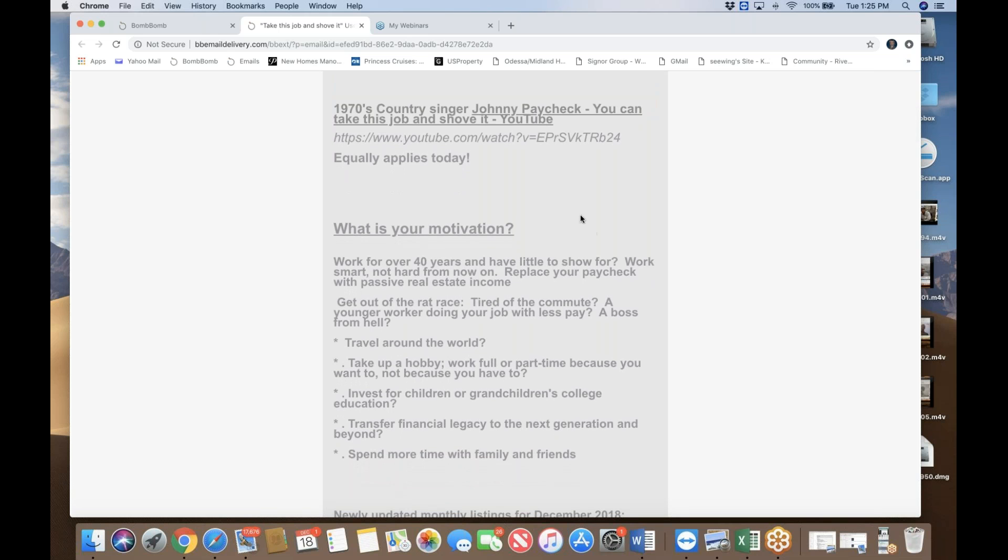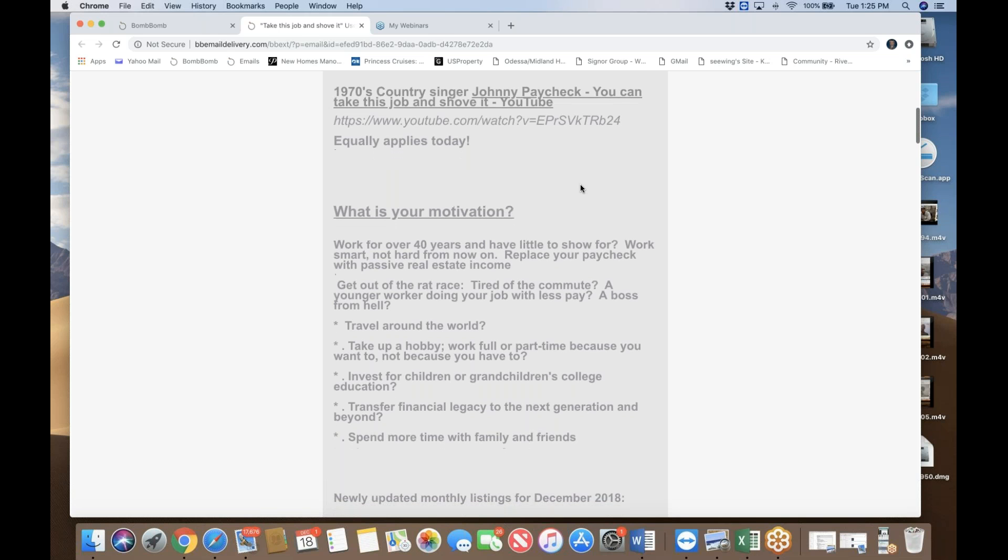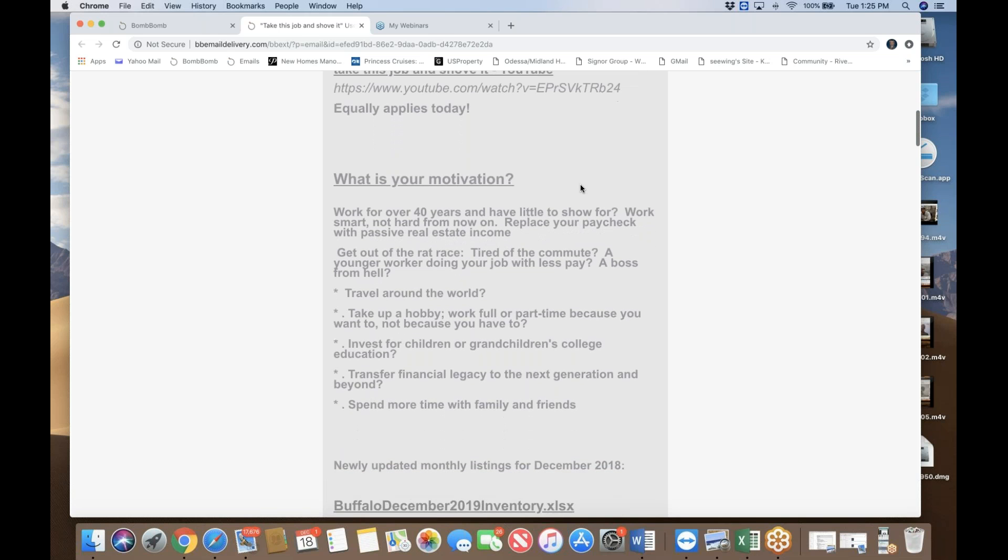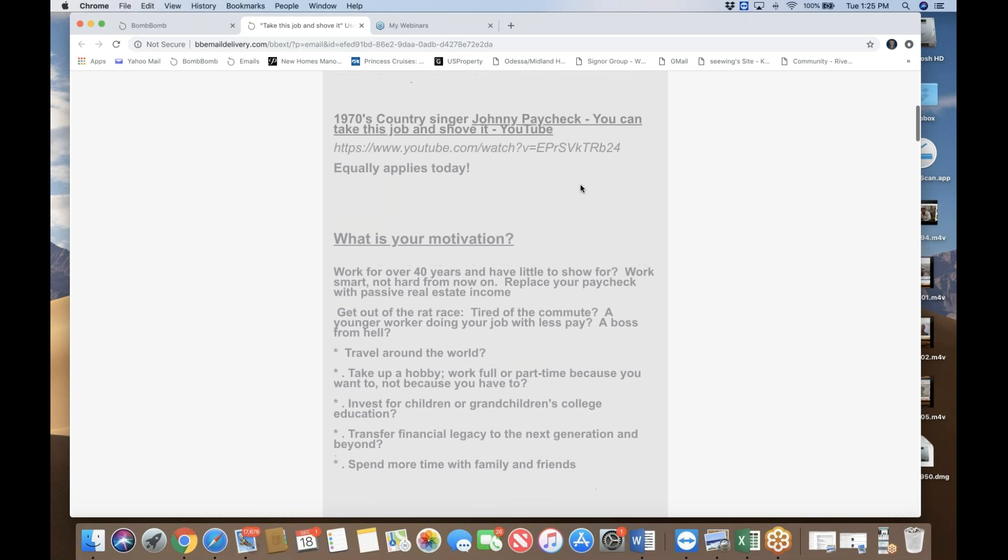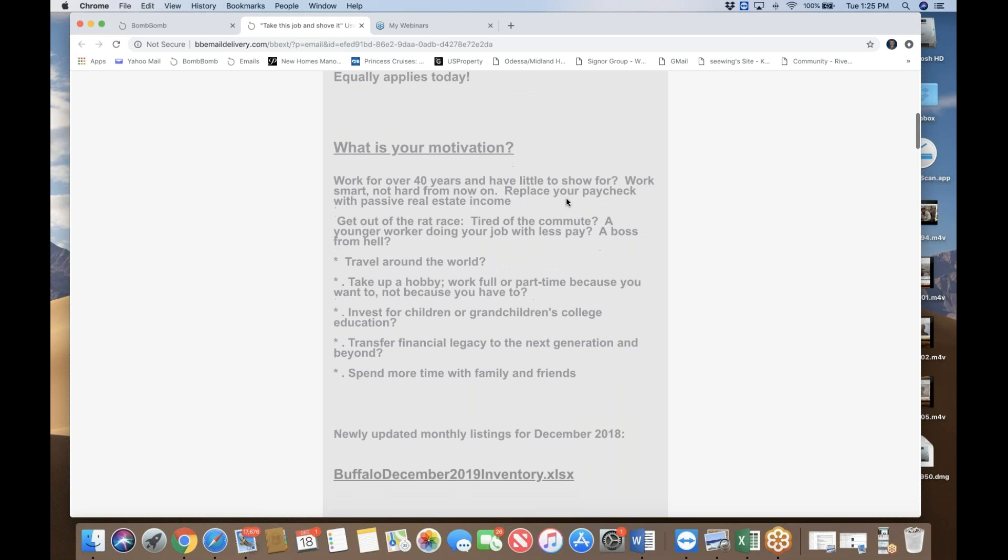So you can potentially take this job and shove it. I ain't going to work here no more. Then you become just like him, this country singer Johnny Paycheck. You're going to use your paycheck and shove it and then replace that with your real estate passive income paycheck. This song was done in the 1980s by this country singer but equally applies today.